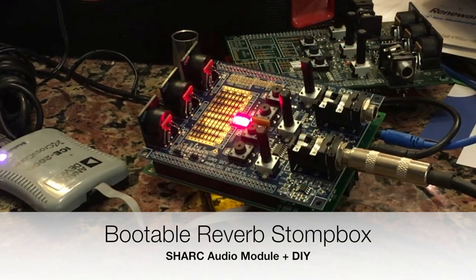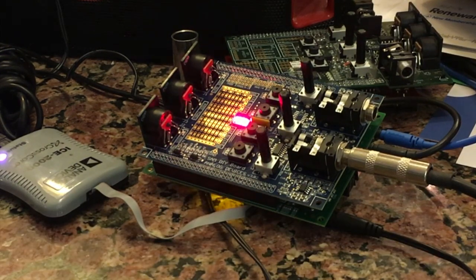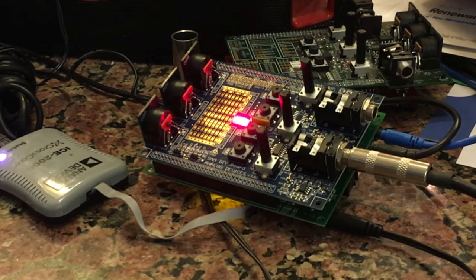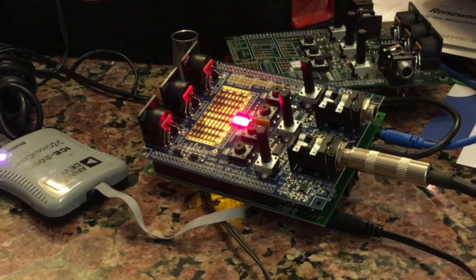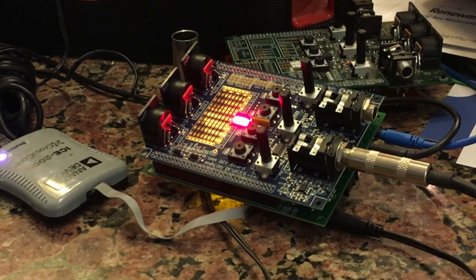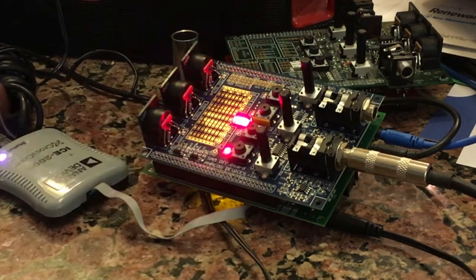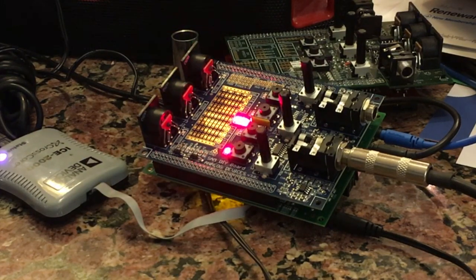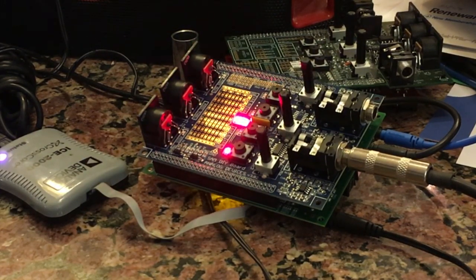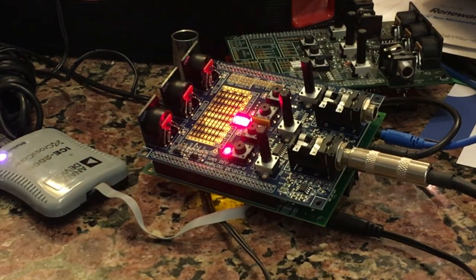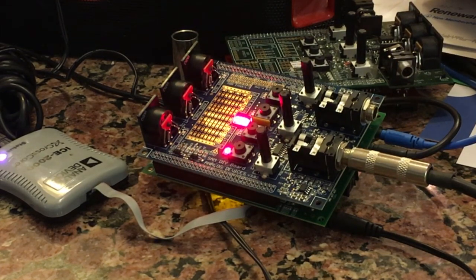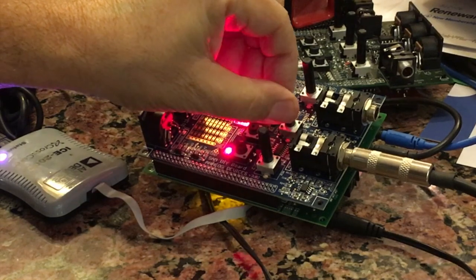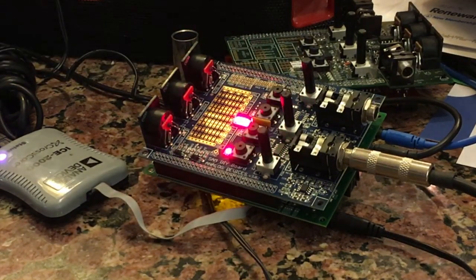This is the reverb. It's Freeverb, a Schroeder reverb. It's a very nice reverb. I'll play it dry first. Now I'll turn it on. Let's turn up the dampening a bit.